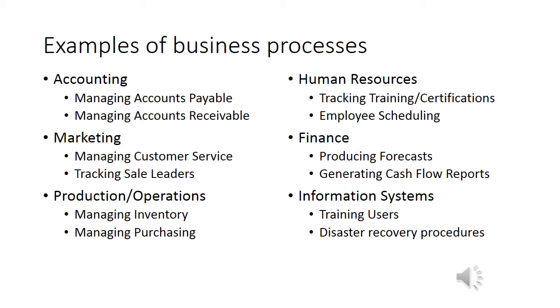The focus of this class, of course, is how information systems can assist in business processes. It doesn't take too much imagination to see that information systems can be a very important part in all of the processes listed here, making a business more efficient and helping a business create a better product.